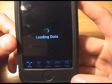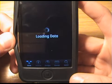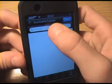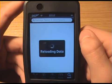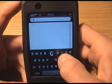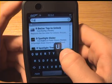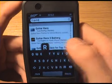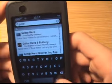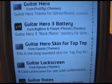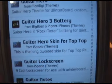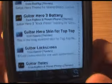Then what we're going to do is go to Search. Type in 'Guitar' and then click Search. You'll see the middle one there — Guitar Hero Skin for Tap Tap.